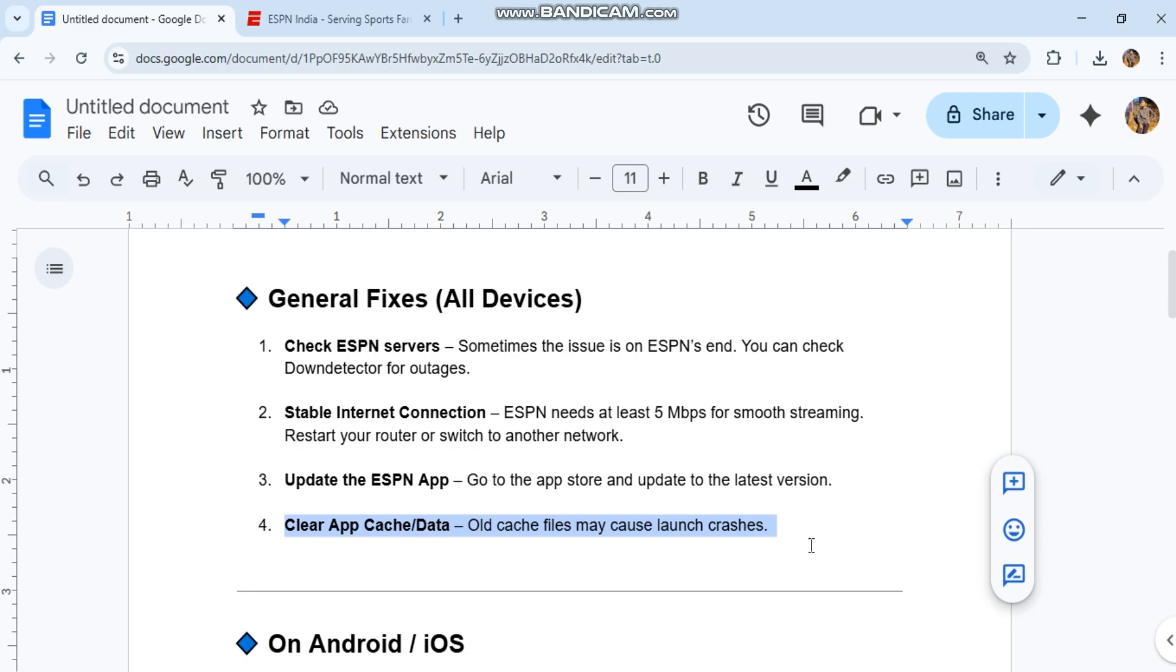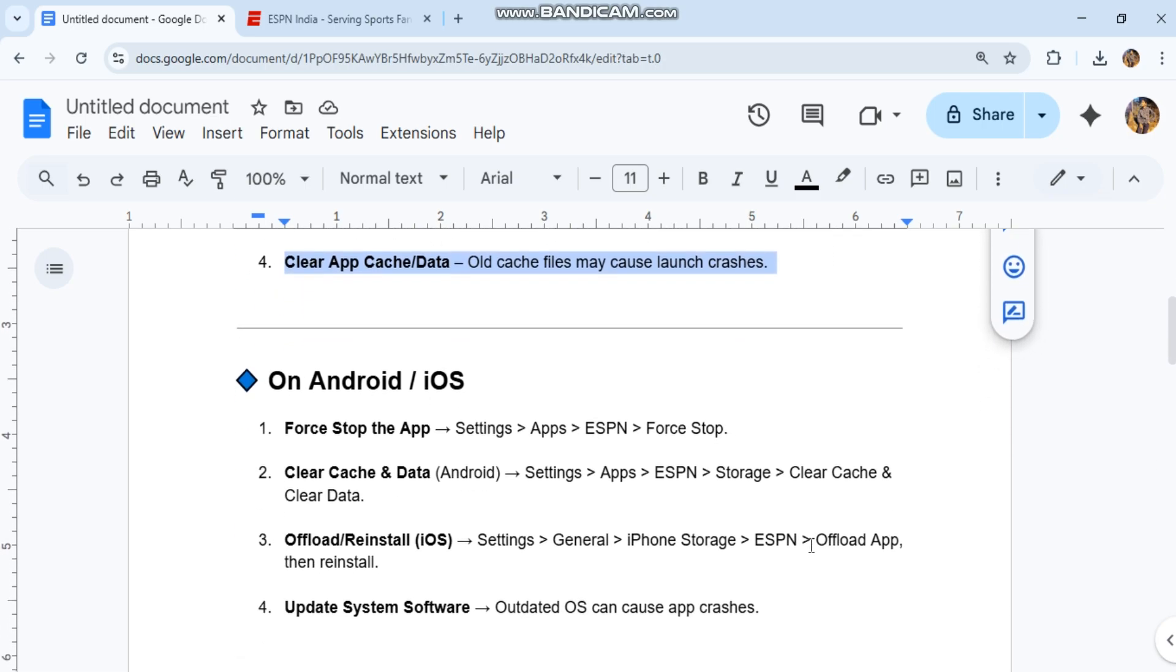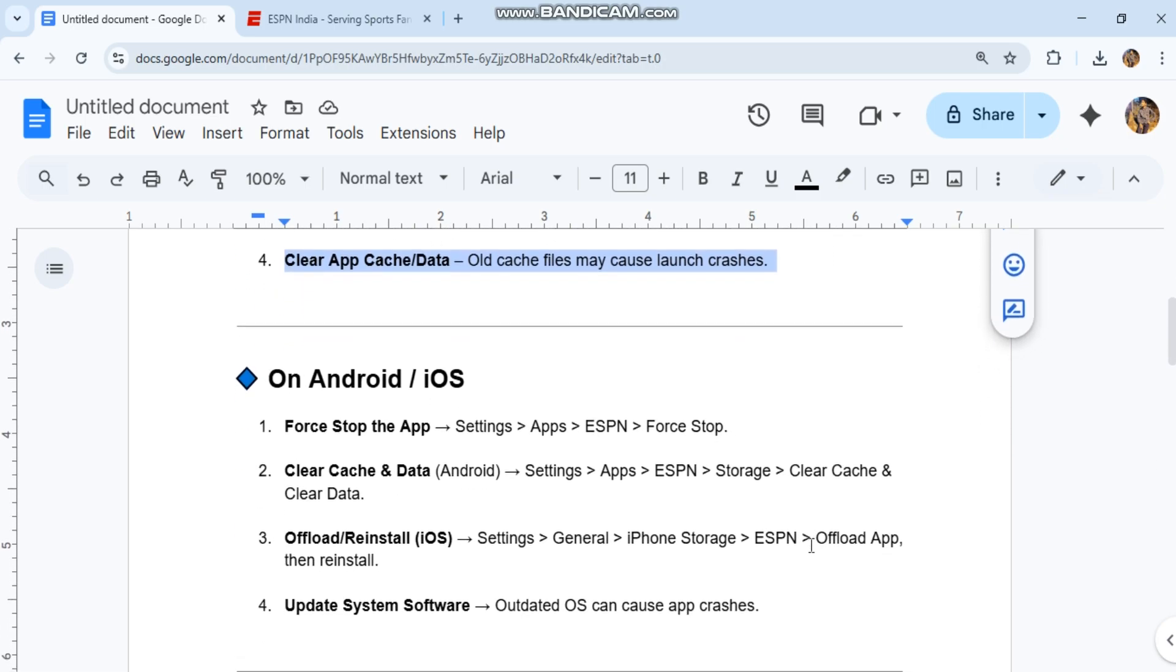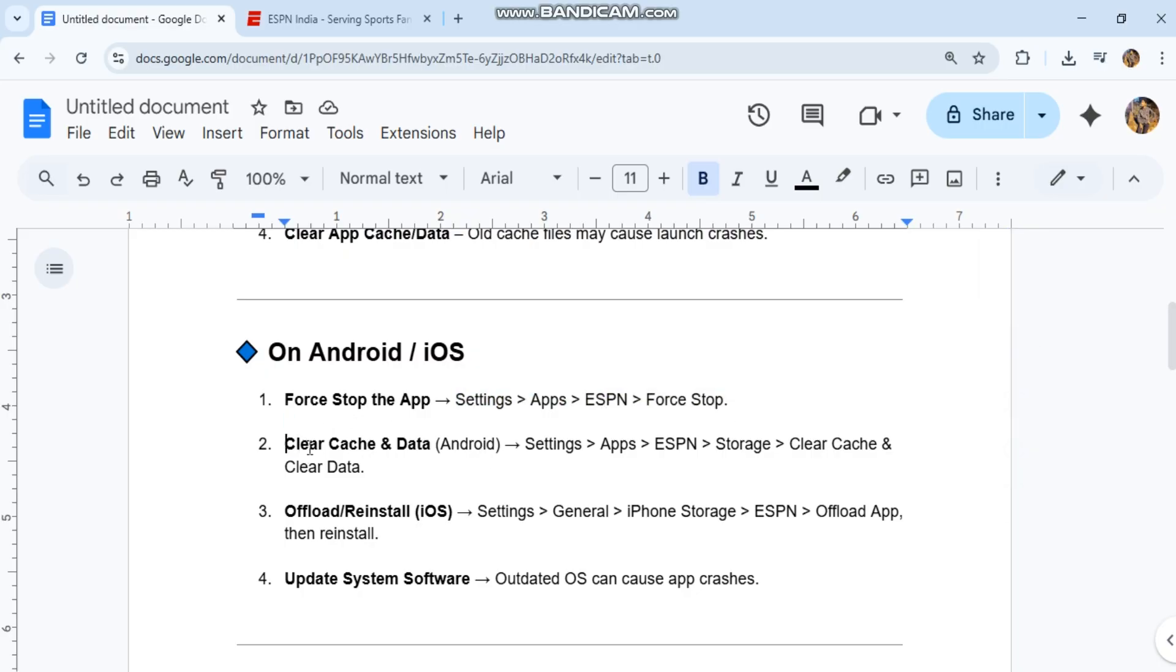On Android, force stop the app. Go to Settings, Apps, ESPN, and select Force Stop. To clear cache and data, go to Settings, Apps, ESPN, Storage, then Clear Cache and Clear Data.